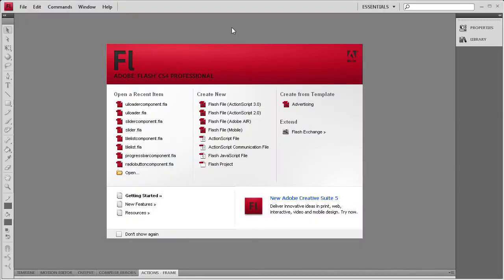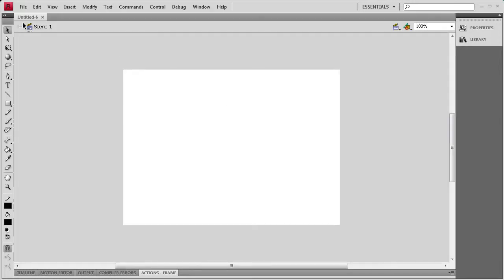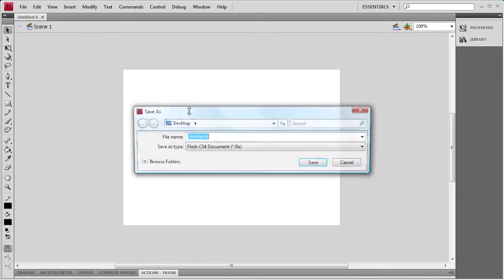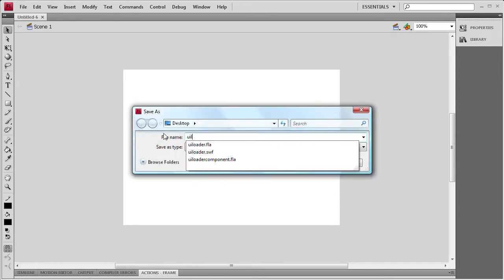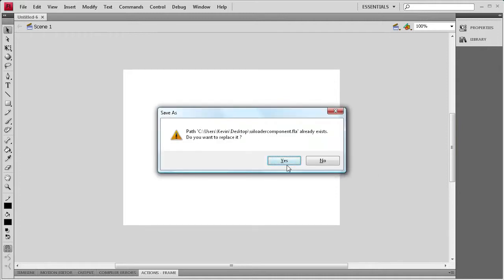Welcome to this tutorial by River City Graphics. Today I'll be showing you how to use the UI Loader component in Flash. To get started, we're going to create an ActionScript 3 document, then go to File, Save As, and save this so that some of the ActionScript later on will work correctly. I'm going to save it as UI Loader Component.